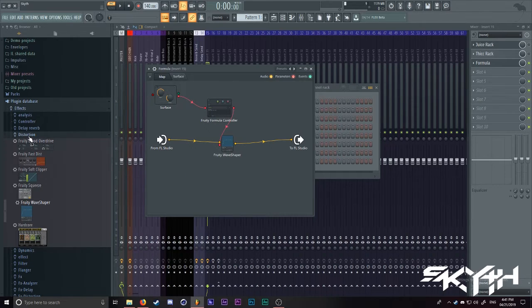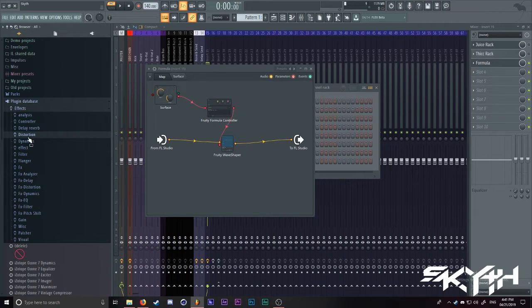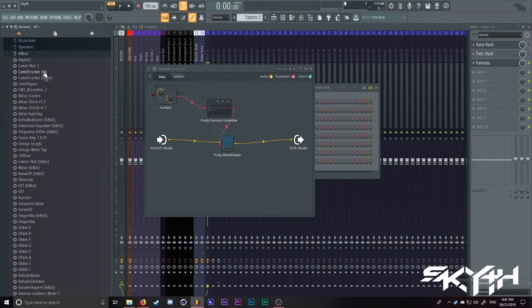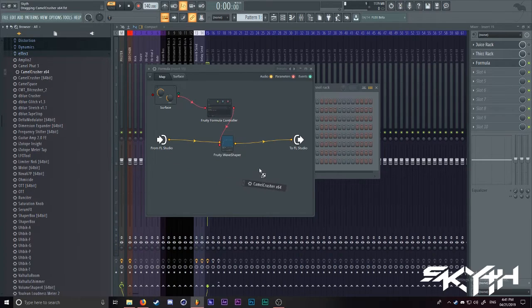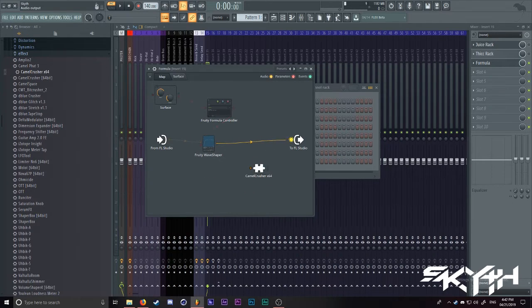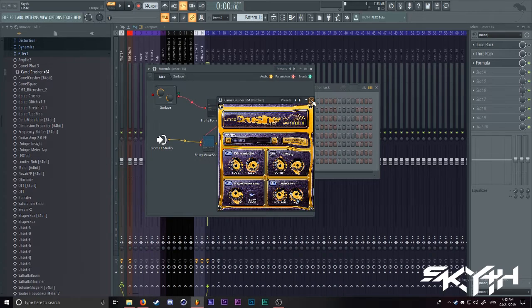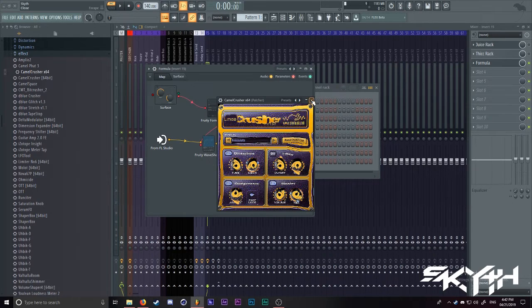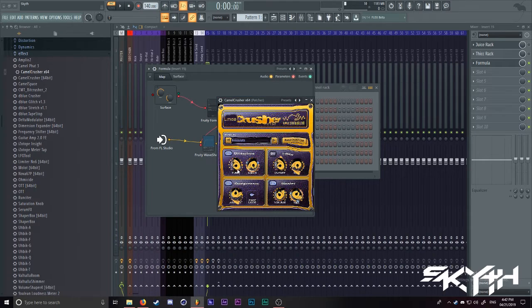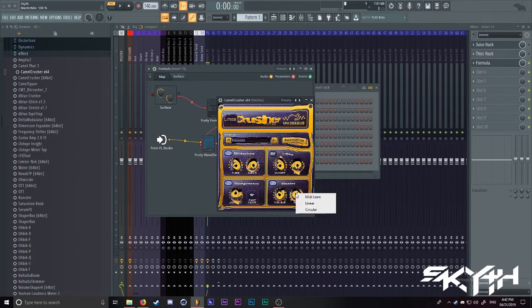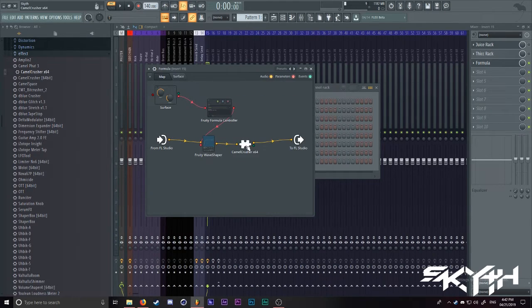Now, what about things that are not automatable, like third party plugins? For example, you could have Camel Crusher as a part of your distortion. Now, Camel Crusher is a very powerful tool that helps create rich tones into your bass. First of all, you'll notice that you can't simply just right click it and hit activate. It's a different way to do this for third party plugins.